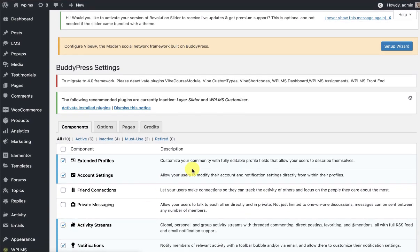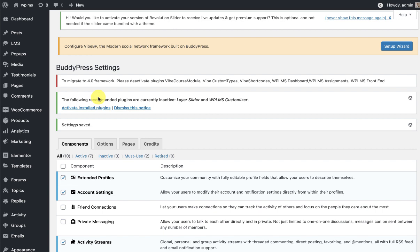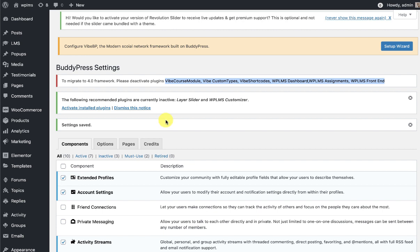You will also notice a message that to migrate to the 4.0 framework, you need to deactivate the following plugins: course module, custom types, short course, dashboard, assignment, and front-end. These are the core plugins of the WPLMS framework which need to be deactivated, as we have now installed the WPLMS plugin and it is automatically detecting these plugins are installed.